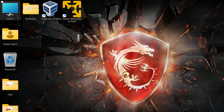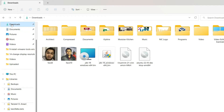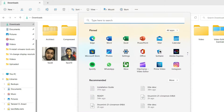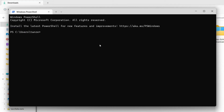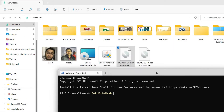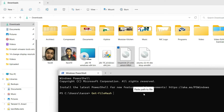Once the download of the ISO file is over, we can compute the hash of the downloaded file and compare it with the hash provided by the official website. To do that, open PowerShell — search for 'power' in the Start menu and Windows PowerShell will open up. Then type 'Get-FileHash' followed by a space, and either type the file path or drag and drop the file into the PowerShell terminal — the path will be added automatically.